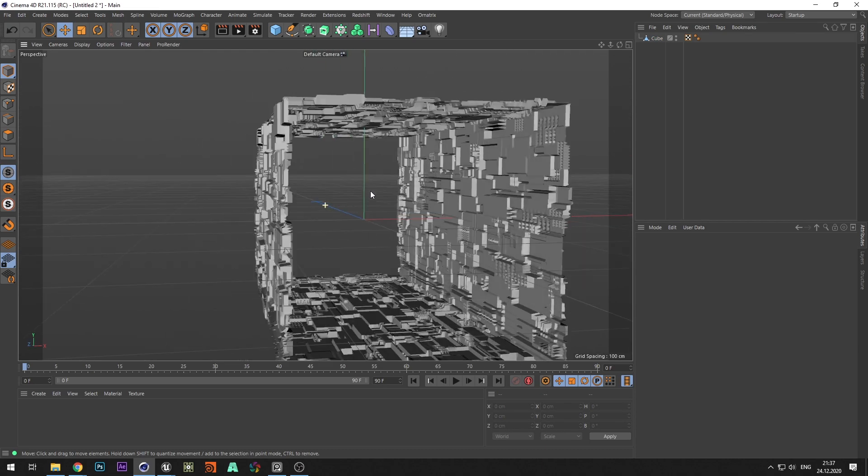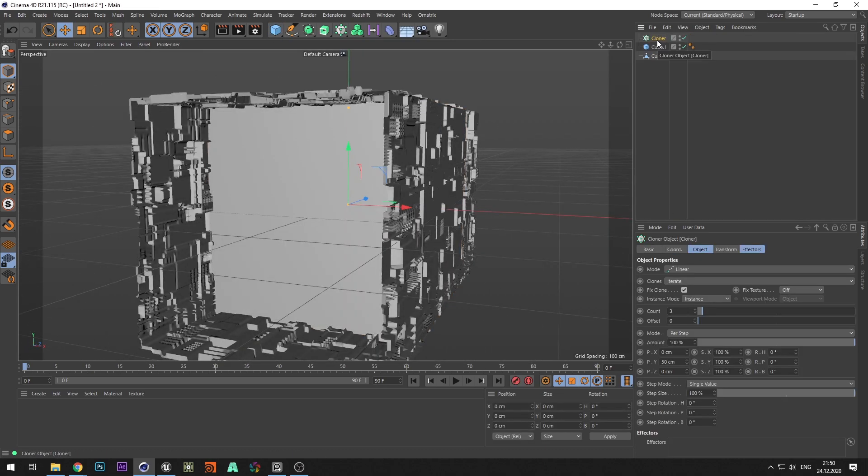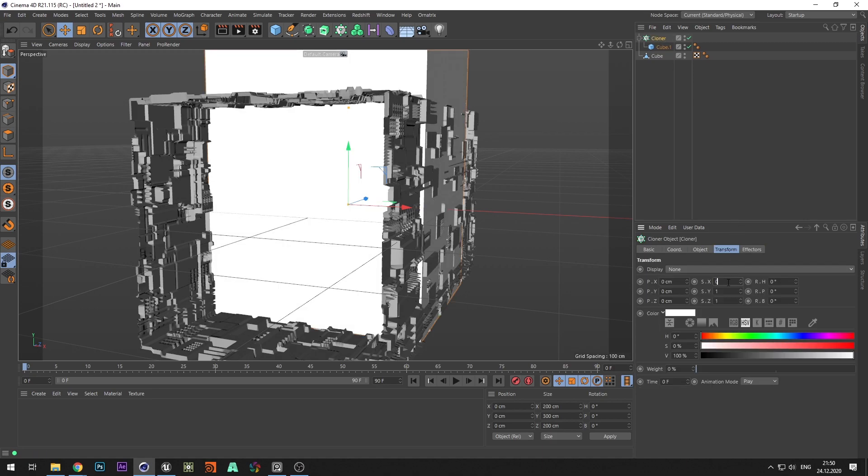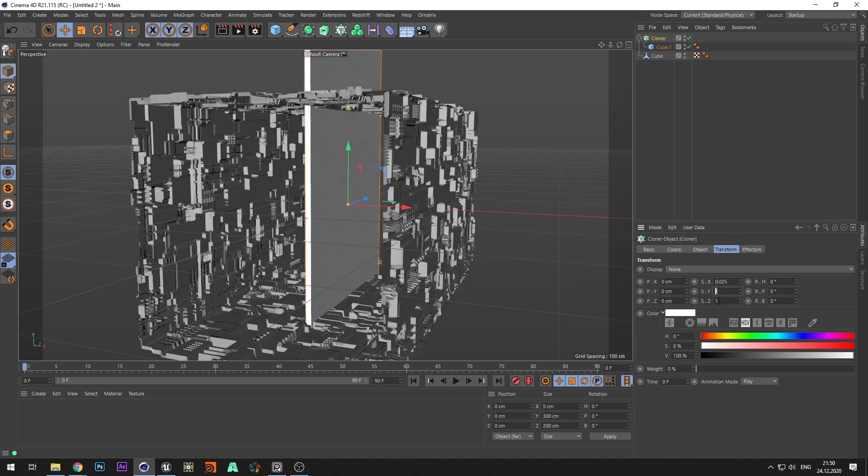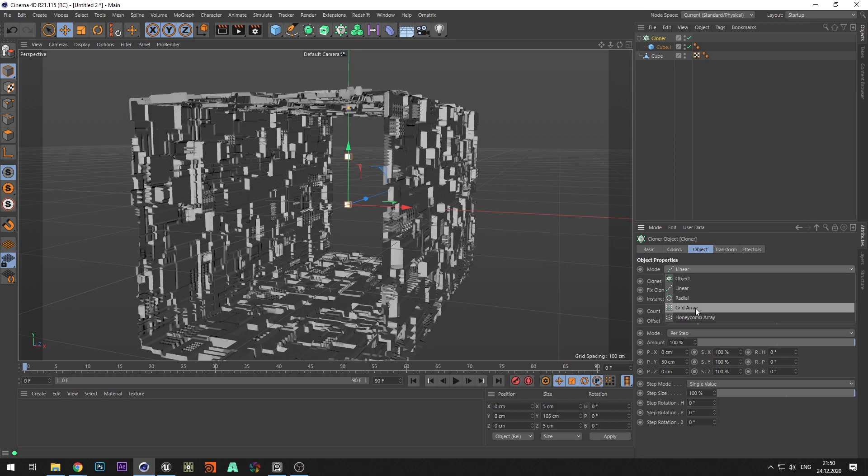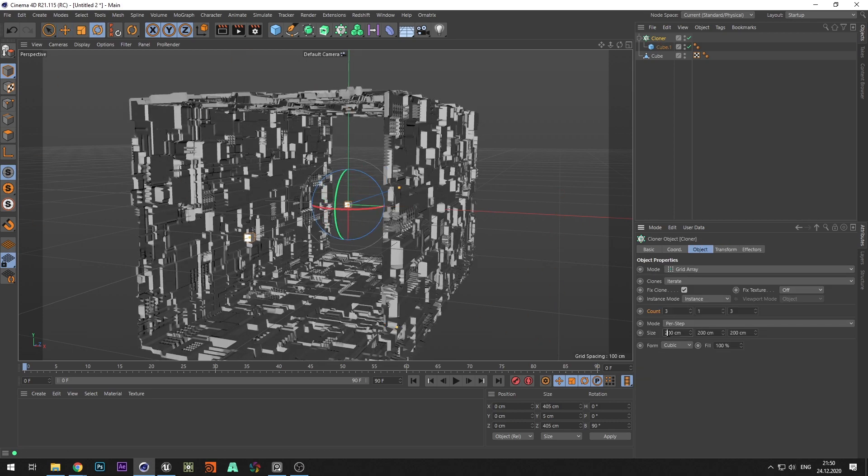Now let's create emissive objects. Create a cube and add it to the cloner. Make the object smaller and change the cloner type to grid array.